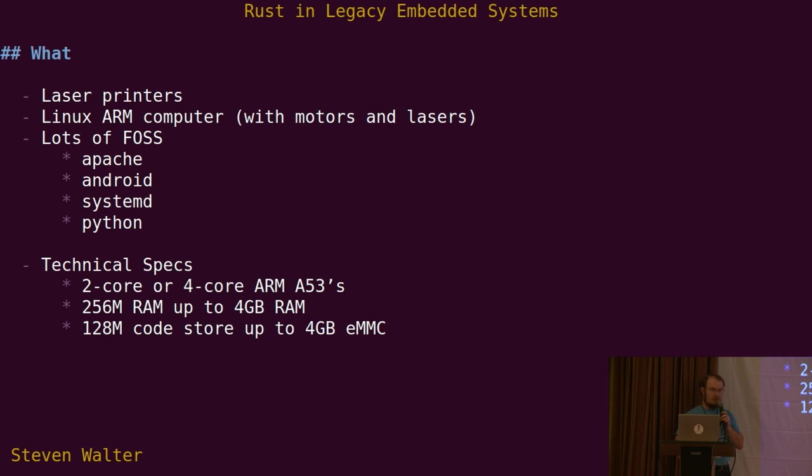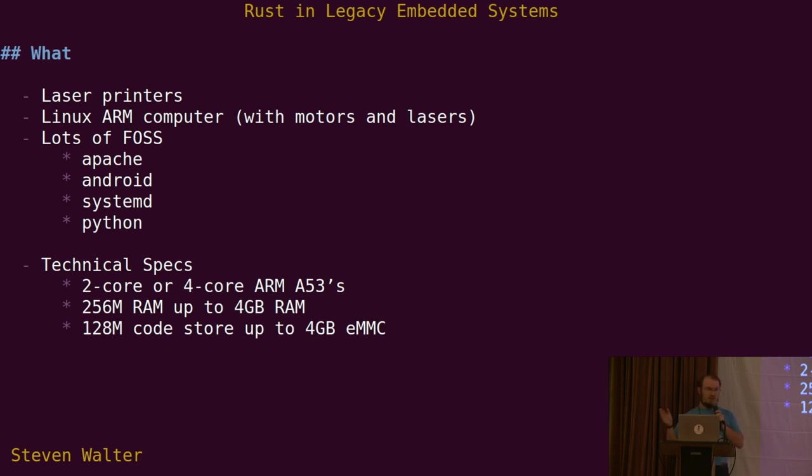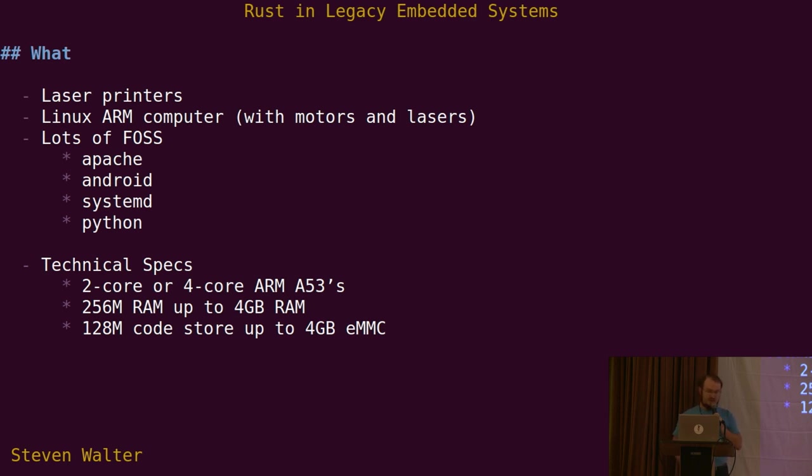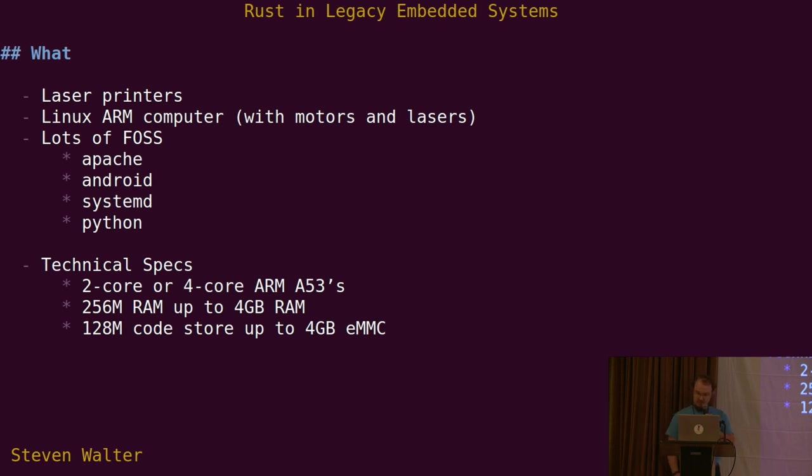We are multi-core on all devices, either two-core or four-core ARM A53s. On the low end, we'll have as little as 256 megabytes of RAM, scaling up to four gigs on the big boxes. And similarly for code, as little as 128 megs of NAND, which is not that much for a Yocto project, up to four gigabytes. If that seems too big, we're actually looking at using Rust on a 256 kilobyte RAM system running the Zephyr OS. I'll touch back on that later.